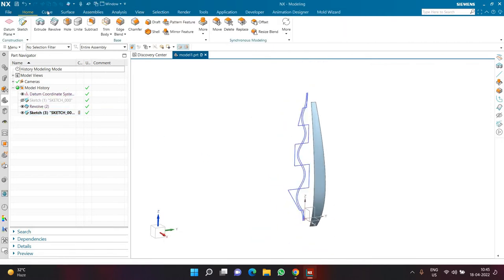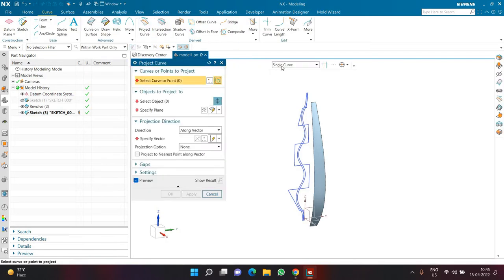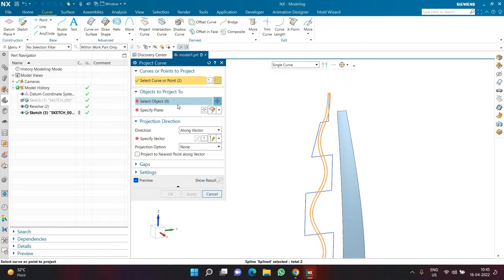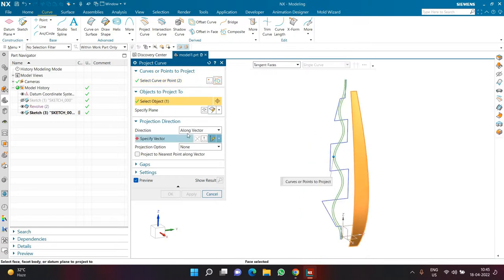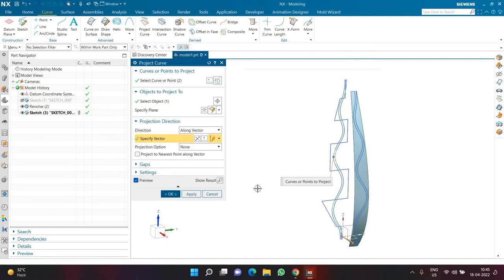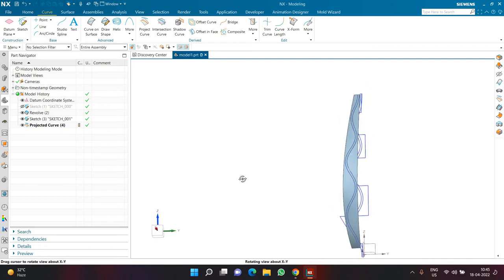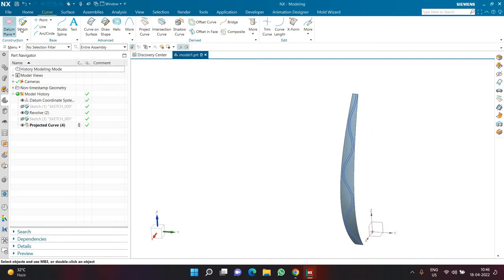The first thing to do is click on Curve, then Project Curve. I'll select both offset splines one by one as single curve selection rule, then select the face I want to project onto, and in Direction Along Vector I'll select the arrow. Clicking OK, this is how the projection looks. Once projection is complete, I can hide the sketch since its work is done.